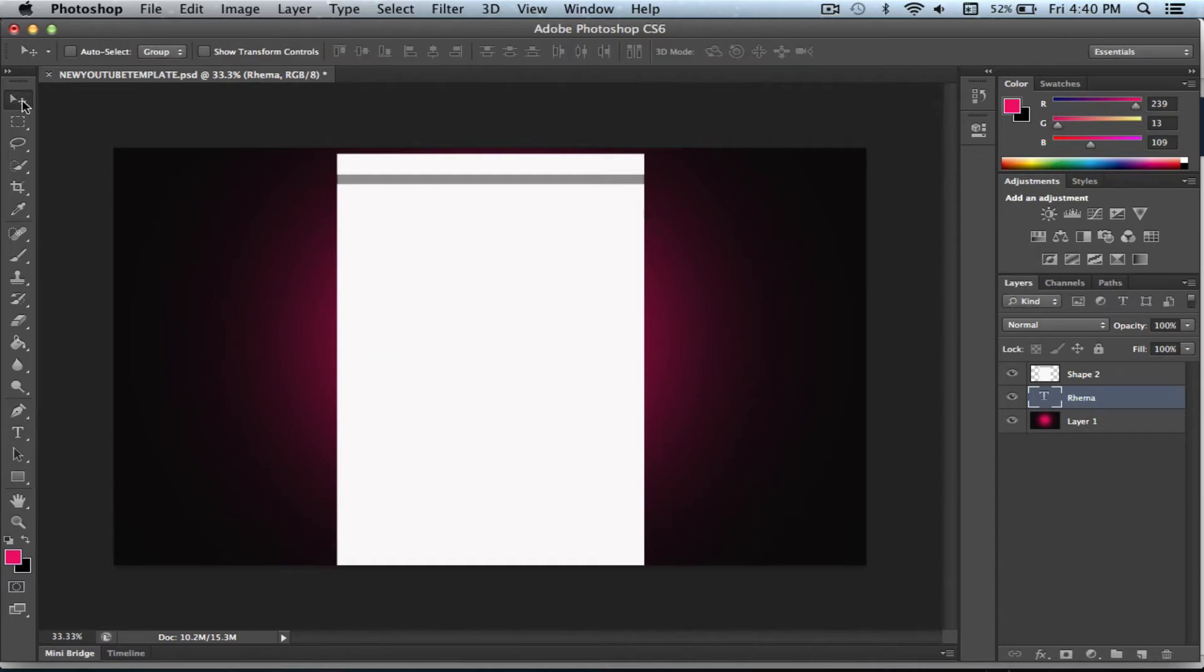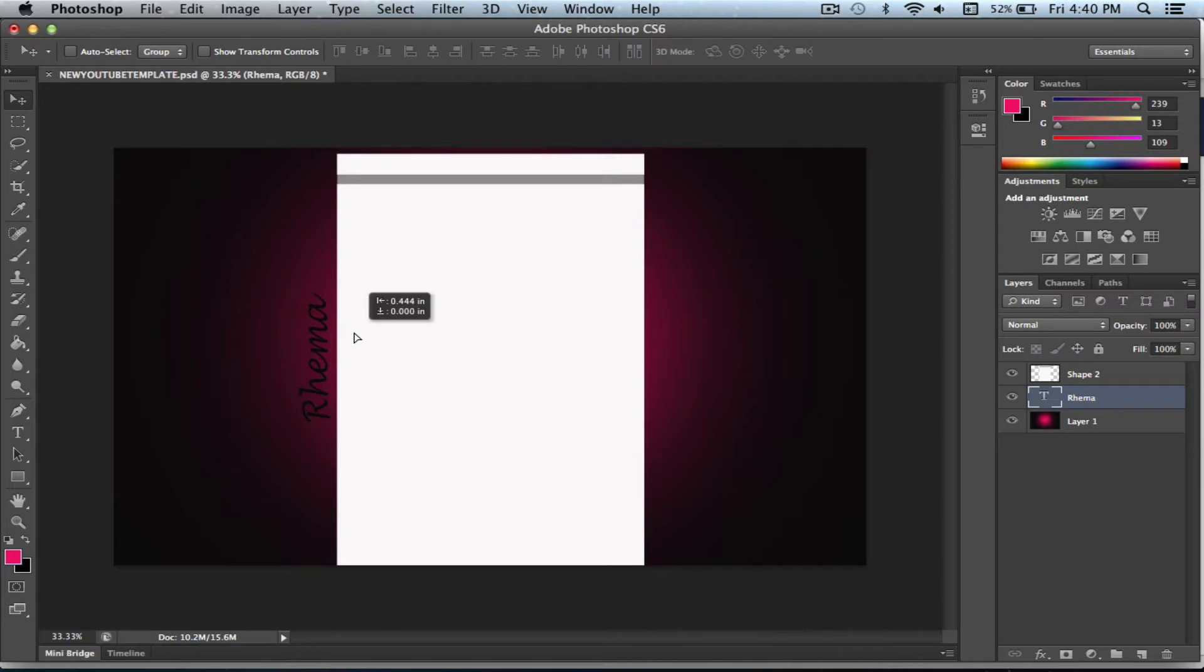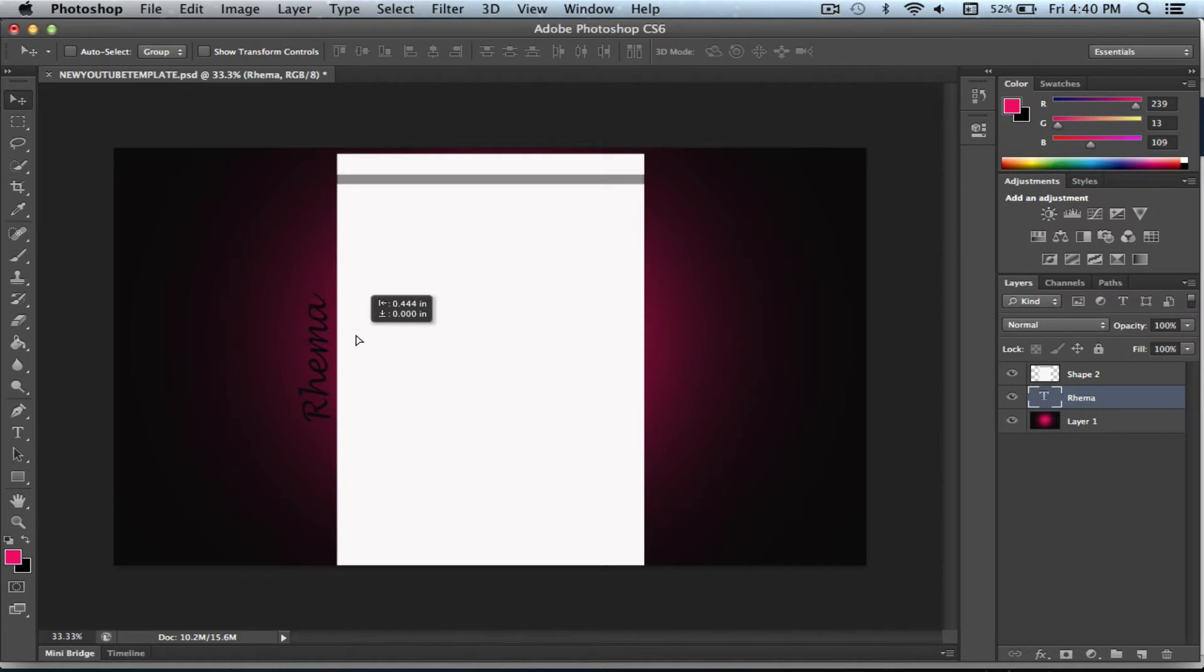So now we go to the move tool. We're just going to move it to the center. Like this, I guess that's fine.